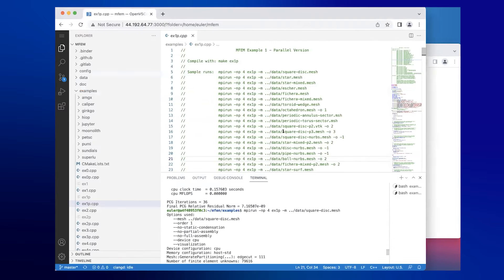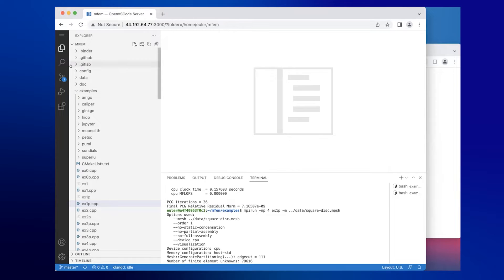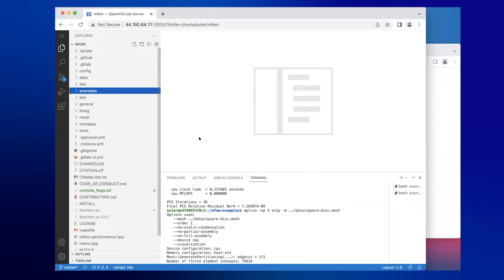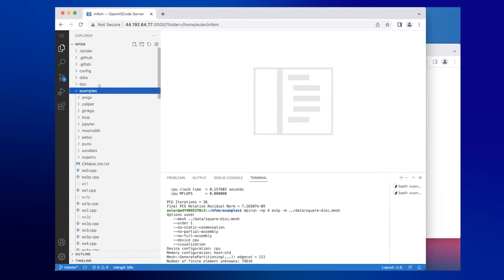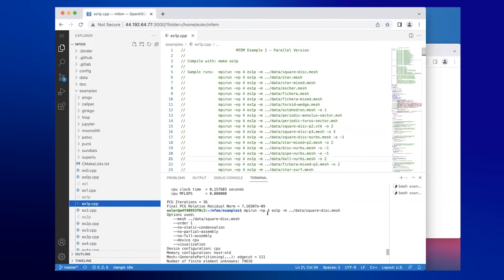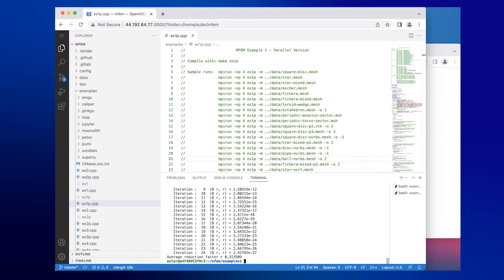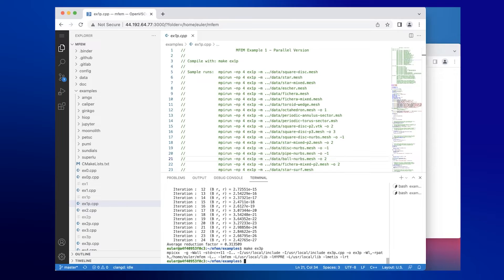When you start the container, whether on your own computer or in the cloud, you're greeted with a development environment — that's why it's the development container. You have a pre-configured MFAM repository with the library pre-compiled. It has a VS Code development setup right in your browser, everything pre-setup. You can go into Example 1, which is the only example pre-compiled, or run make on Example 3 without worrying about linking, MPI configuration, or which version of HYPRE you have — everything is pre-configured.